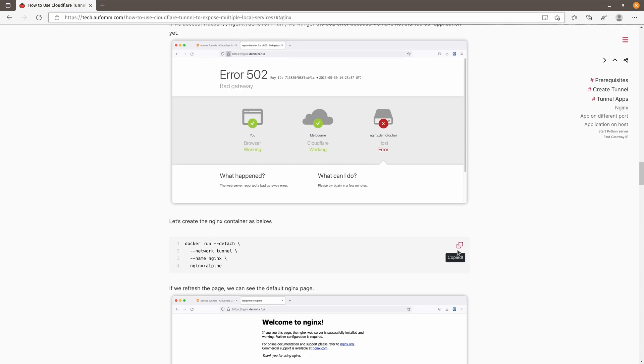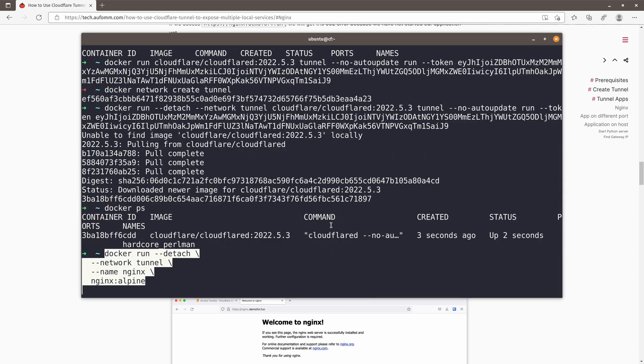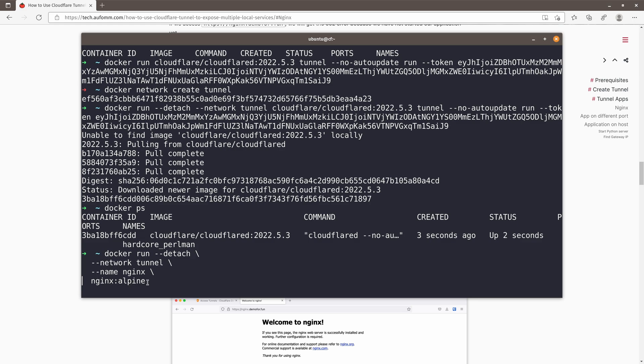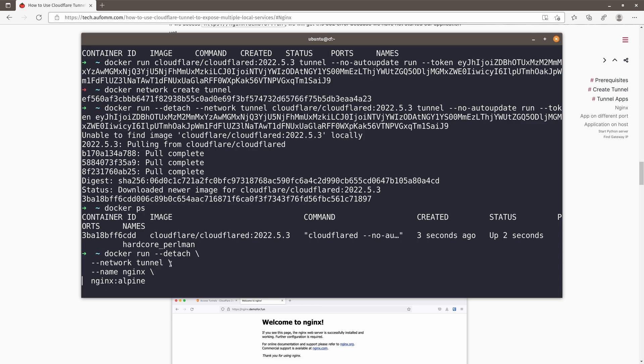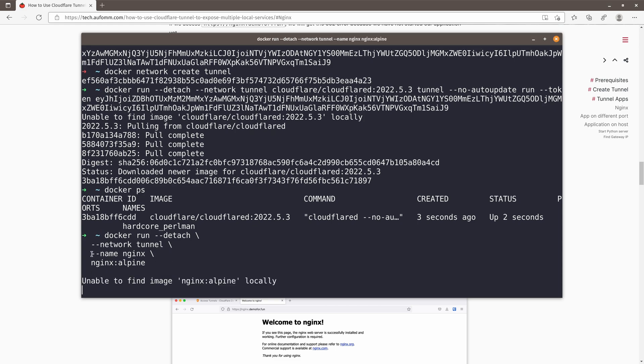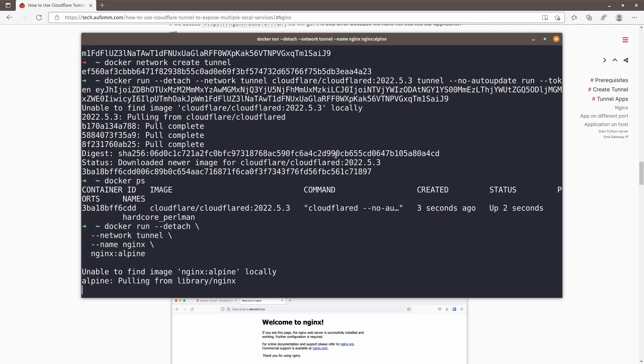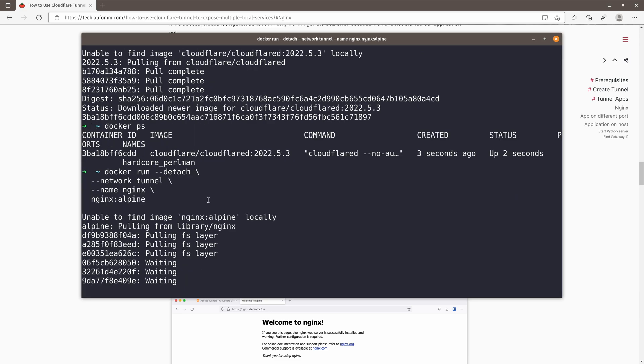So let's go to copy this command and go back to our terminal. It's very simple. So I'm going to run a Nginx Alpine image container in detached mode in the network tunnel. The name of the container will be Nginx. So that will be the service name as well.